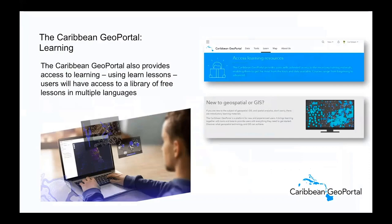We also have to speak about the learning aspect of the portal. It provides access to learning lessons — users have access to a library of free lessons in multiple languages. Two key factors here: the lessons are free, and they're in multiple languages, as we have a diverse region. There is no time that we're going to say you have to pay to access this portal. It is free for the community, by the community. Similarly, learning tools accessible there are at no cost, also in multiple languages.